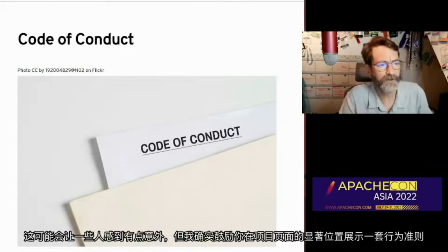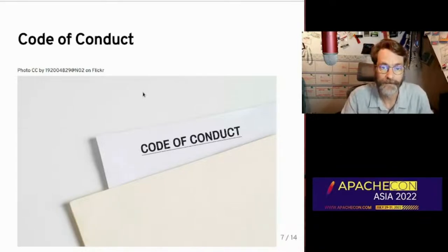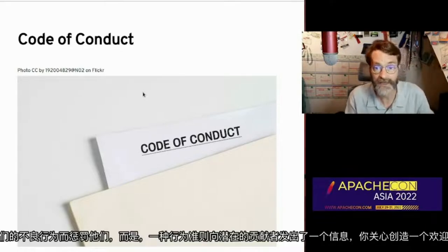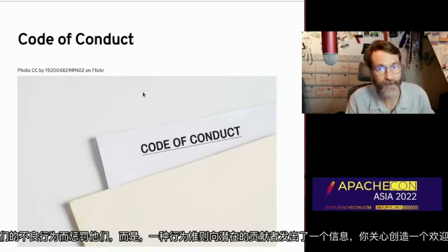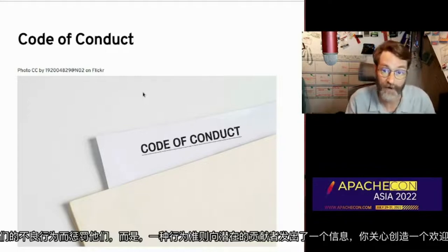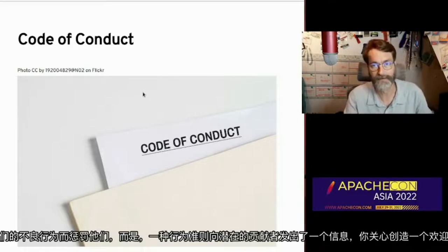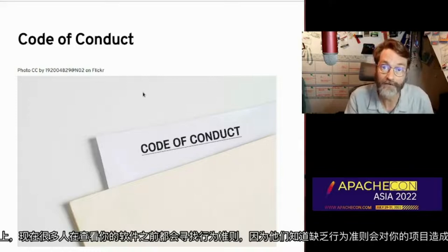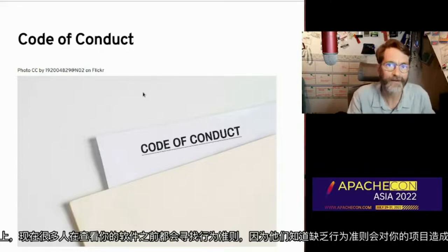I do encourage you to have a code of conduct prominently displayed on your project page. This doesn't mean we're going to punish people for bad behavior, but rather a code of conduct sends the message to potential contributors that you care about creating a welcoming space. Not having one signals the opposite — either that this is not a priority for you, or that you simply haven't given it any thought. Realistically, these days, a lot of people will look for the code of conduct before they even look at your software.